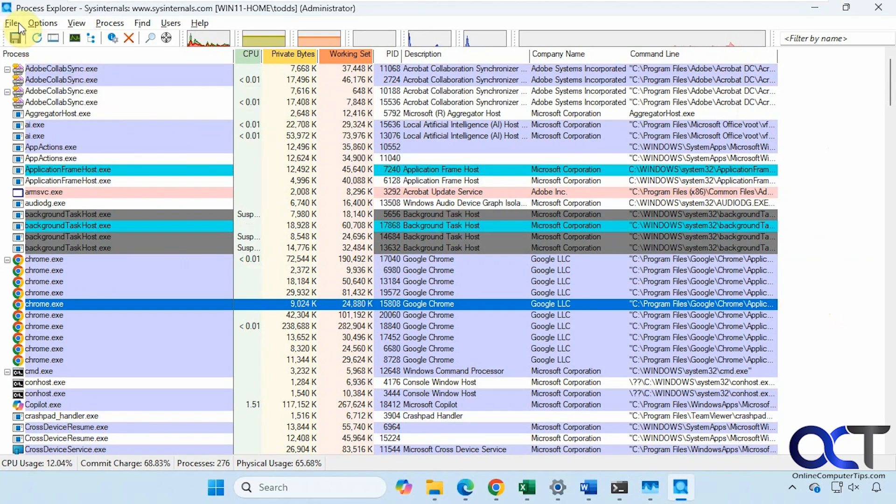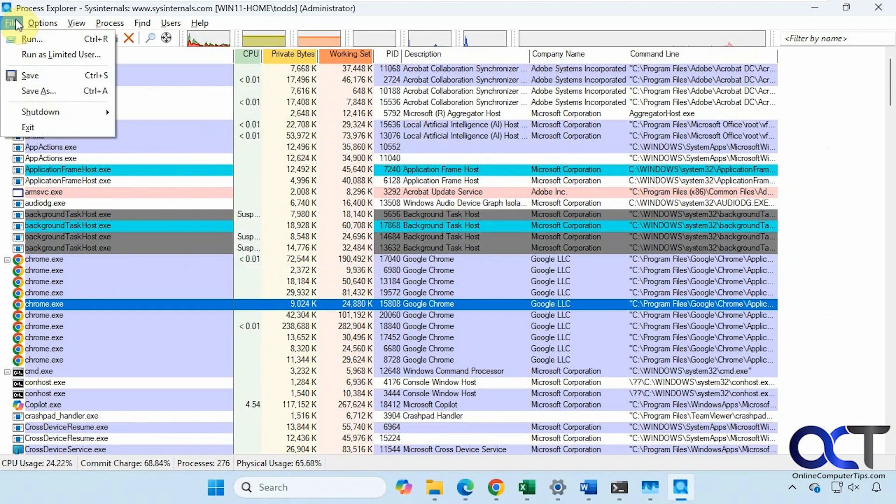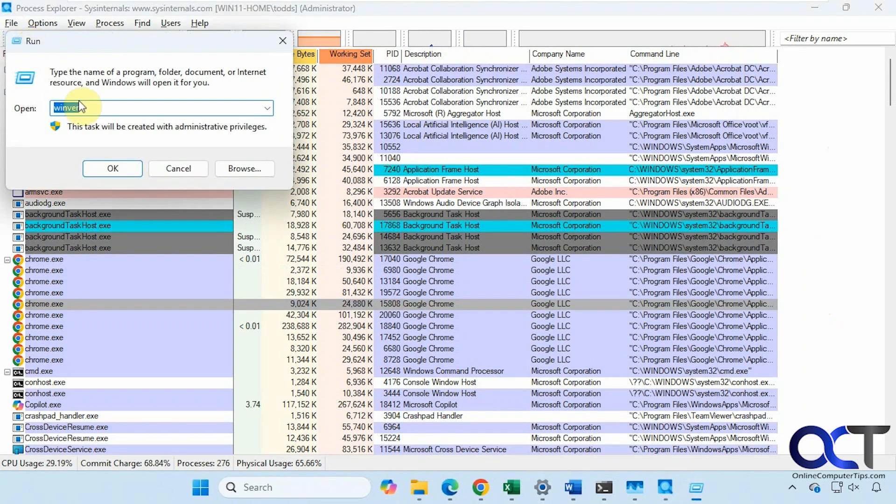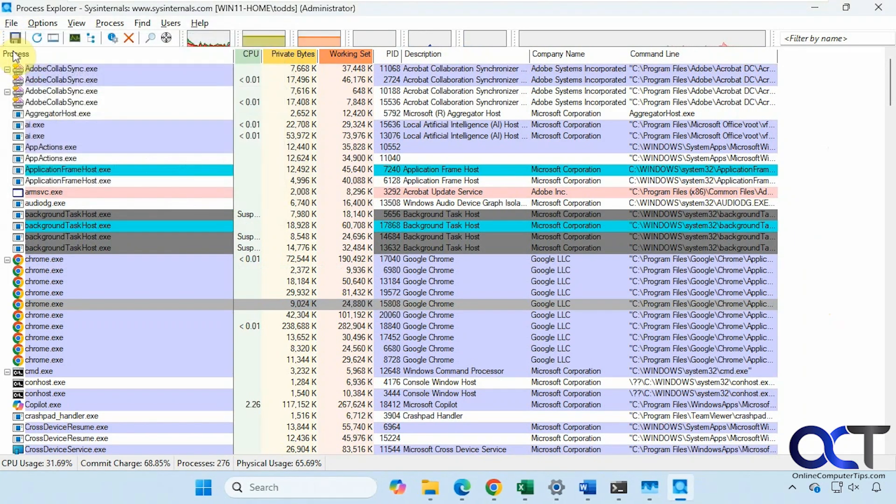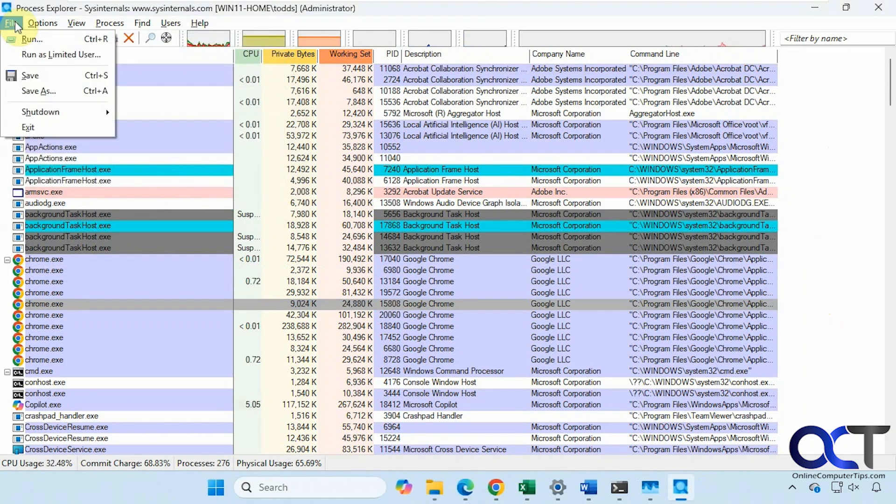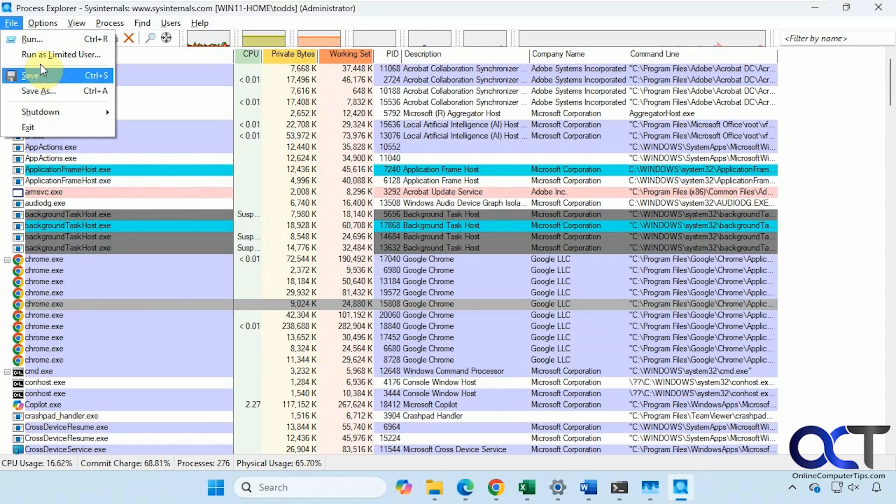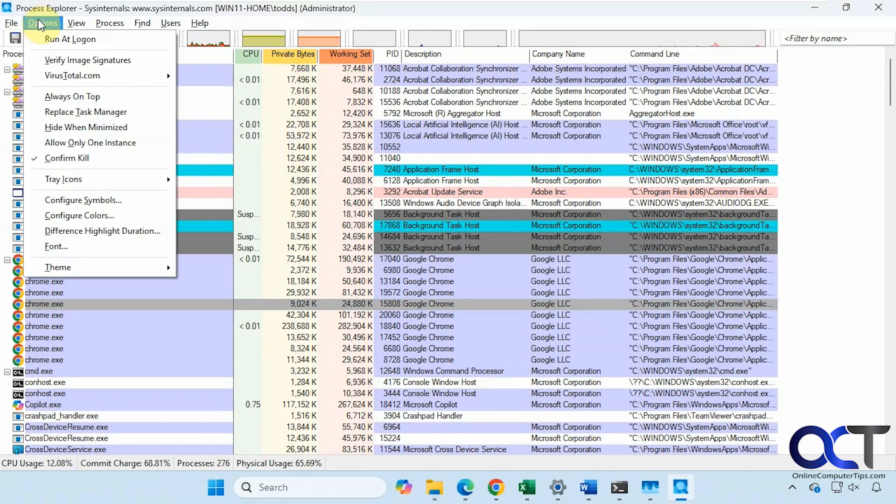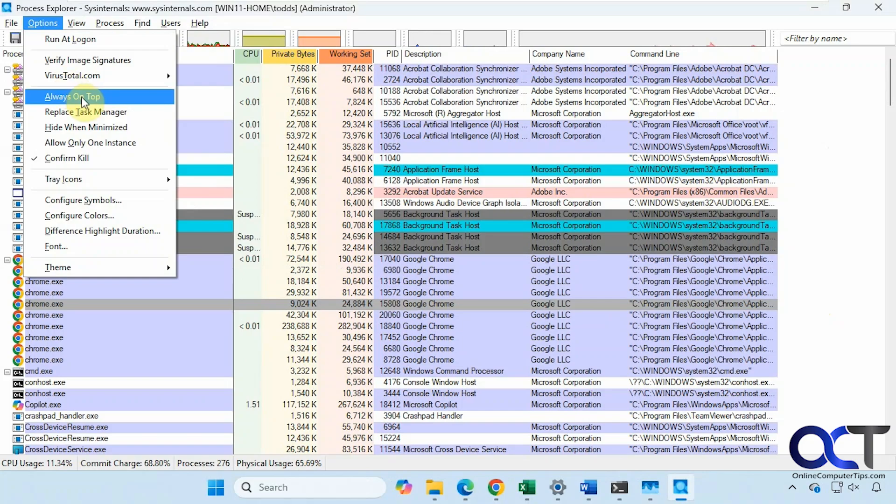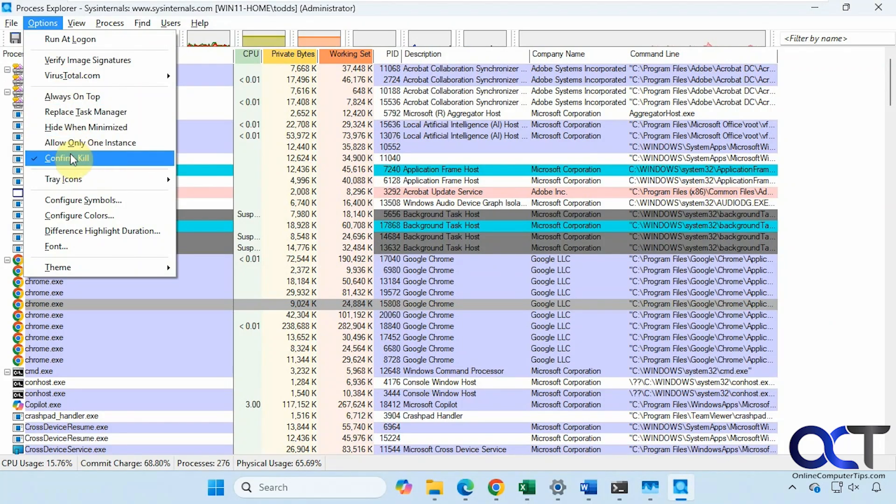Let's just go through some of these options here. You have a File Menu if you want to open the Run box. Run as Limited User, Save and Save As. You can even shut down the computer. Have it run at login, always be on top.